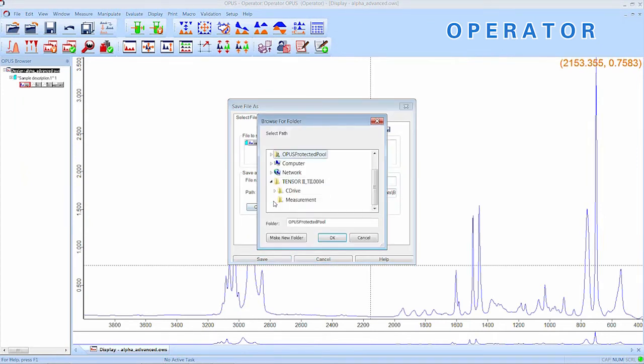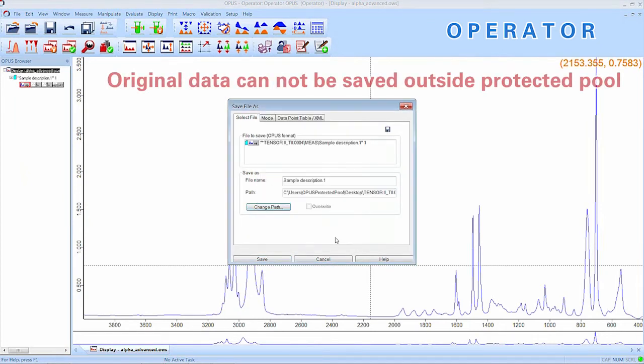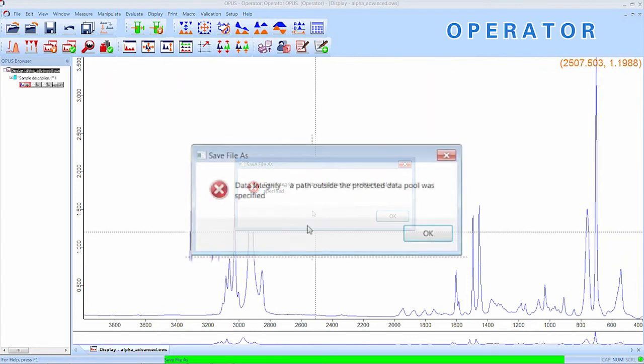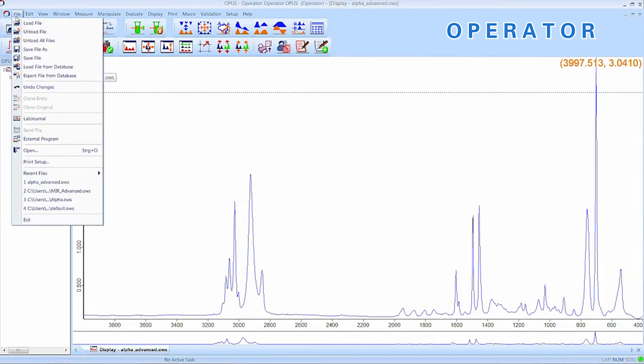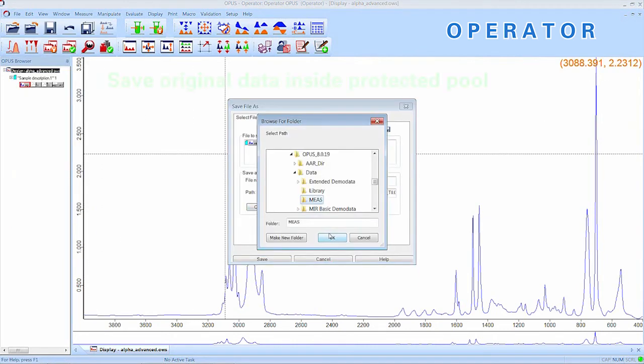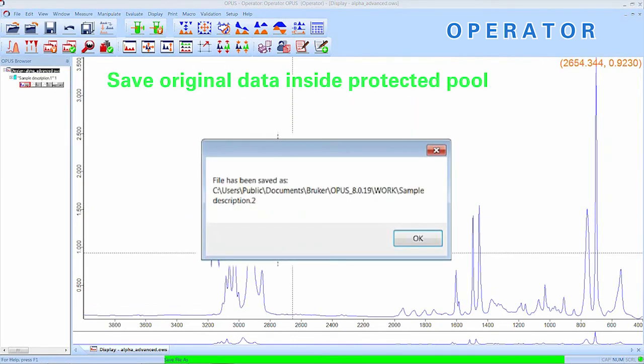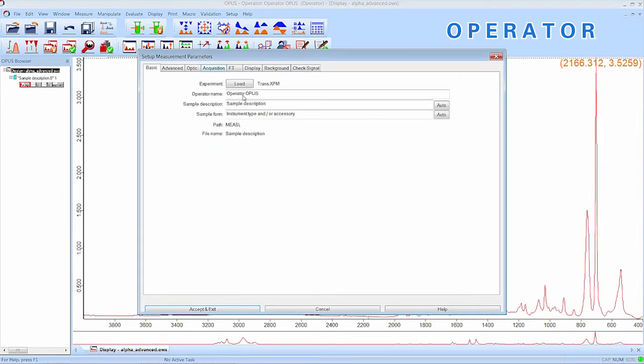If you try to save the original file outside the protected pool, an error message will pop up and remind you that a path within the protected pool should be specified. So, let's try it again, but this time with the right data path for the protected pool. No error message is shown and we are informed that the spectra have been successfully saved to the designated path.